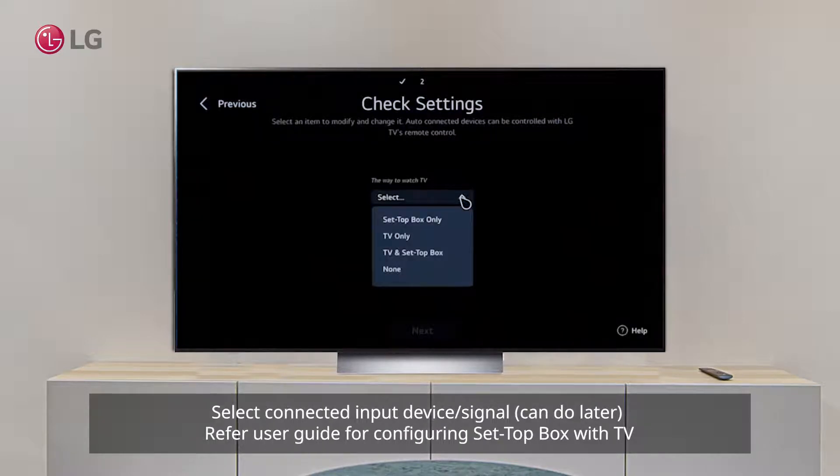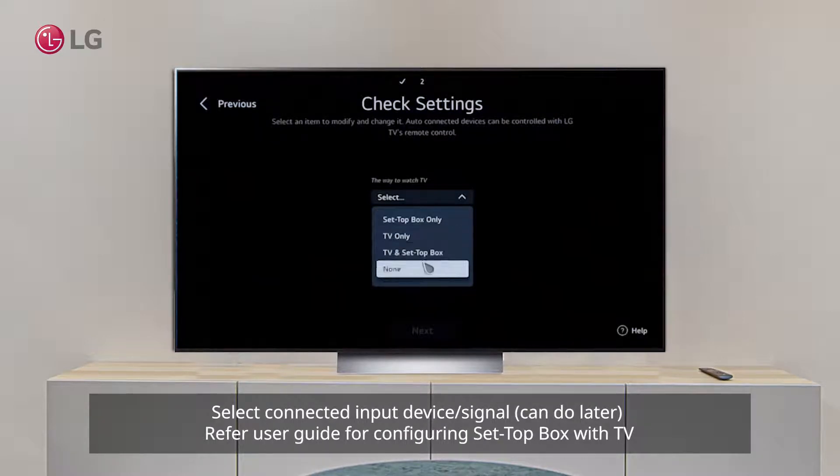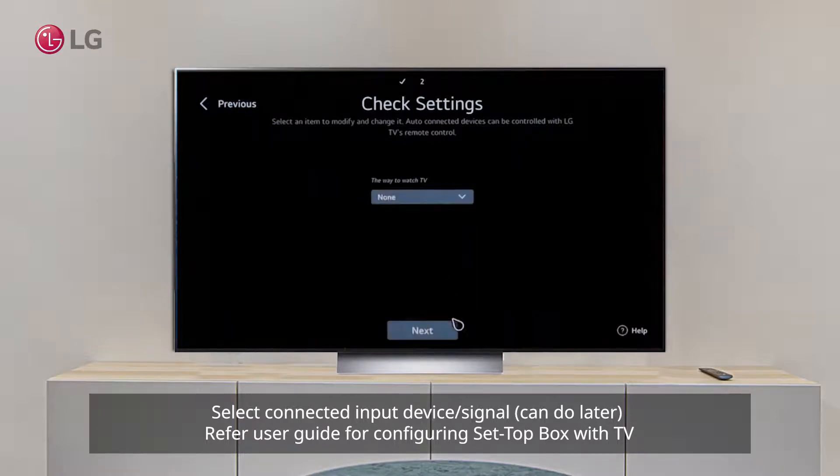Step 6: Select connected input device signal or can do it later. Refer to user guide for configuring set-top box with TV.